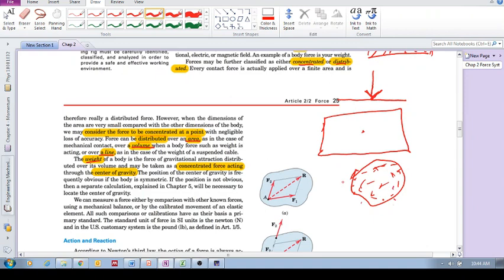So, it's actually a distributed force over the volume of your body. But, we can take it as being concentrated at a certain point. Okay? Called the center of gravity. Right?